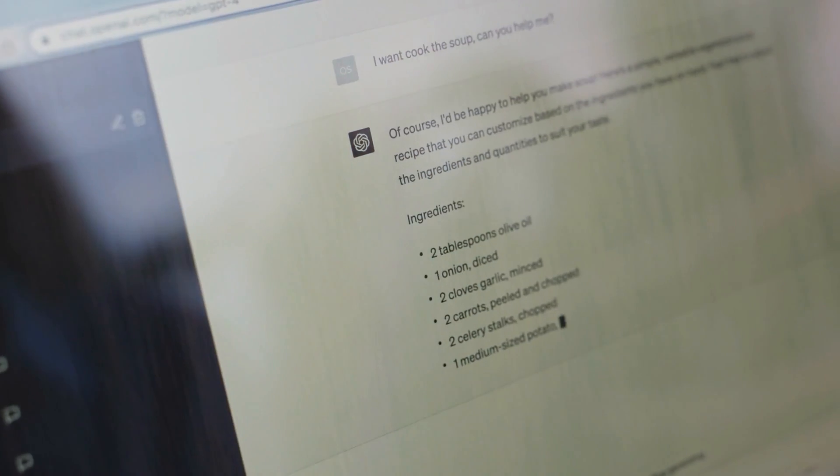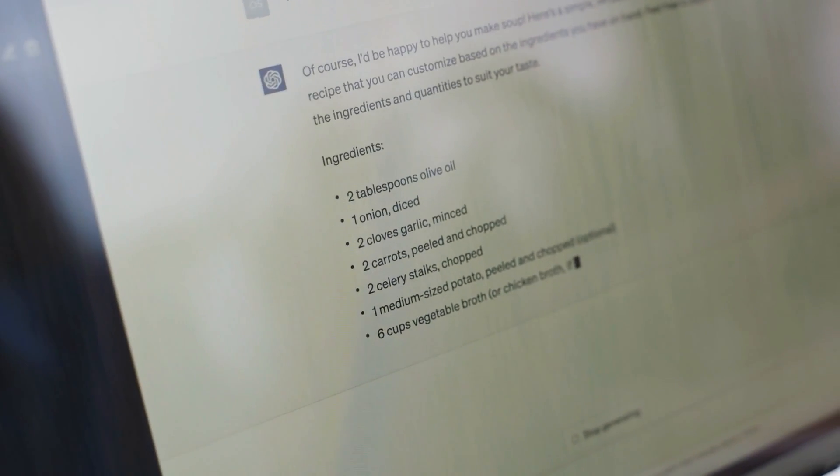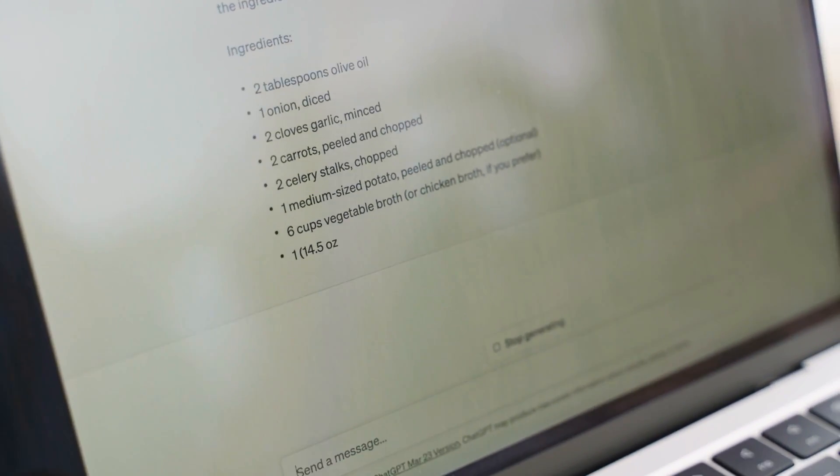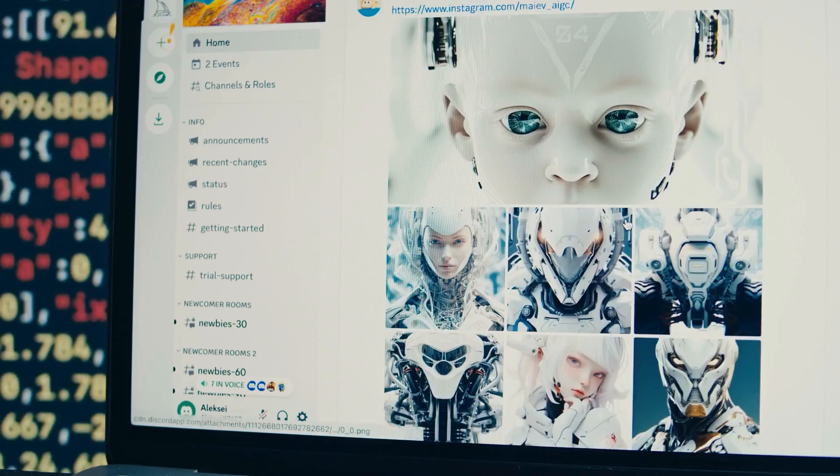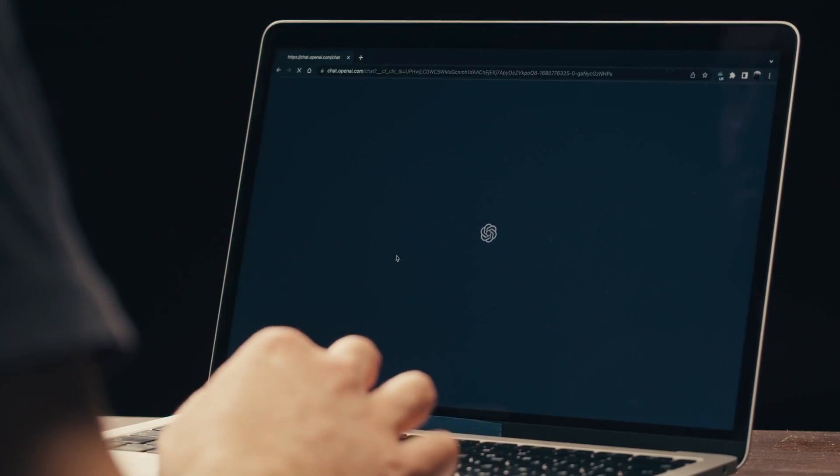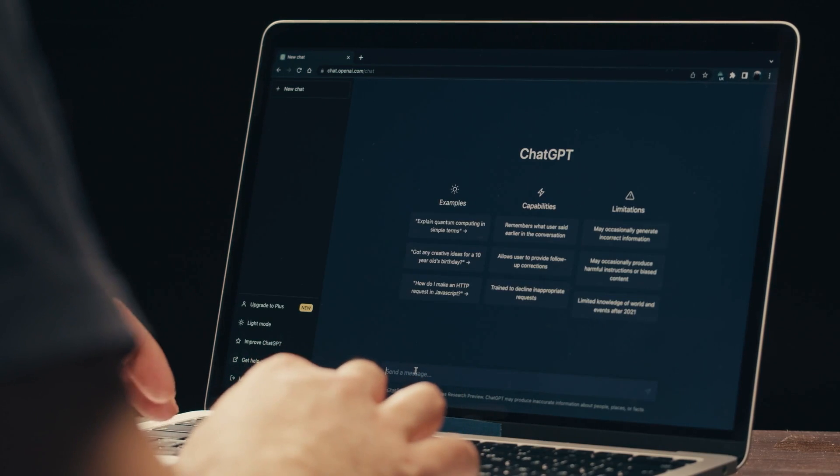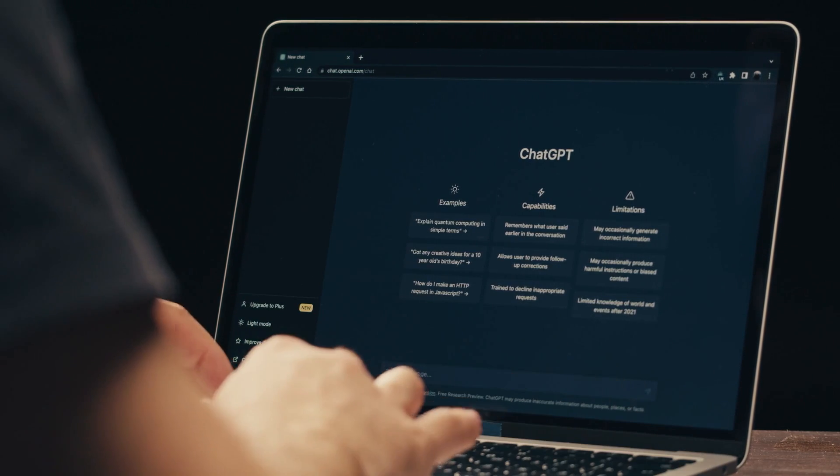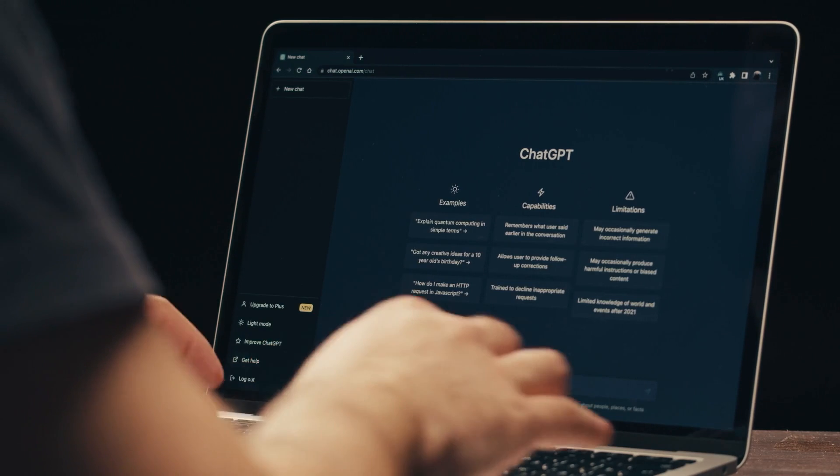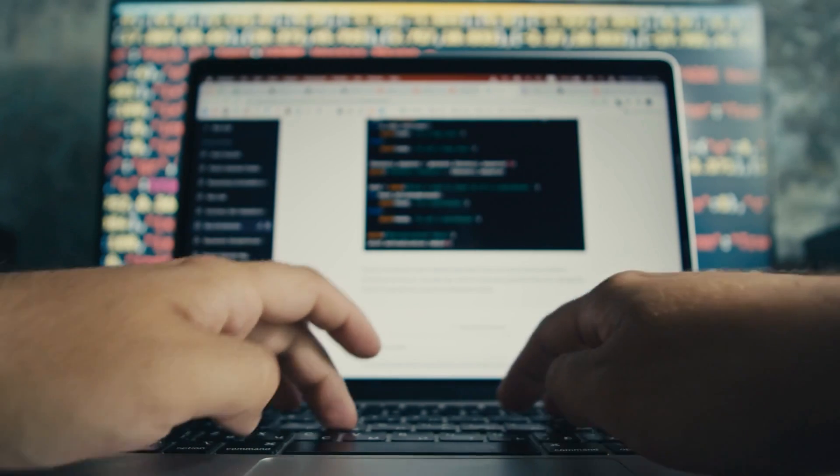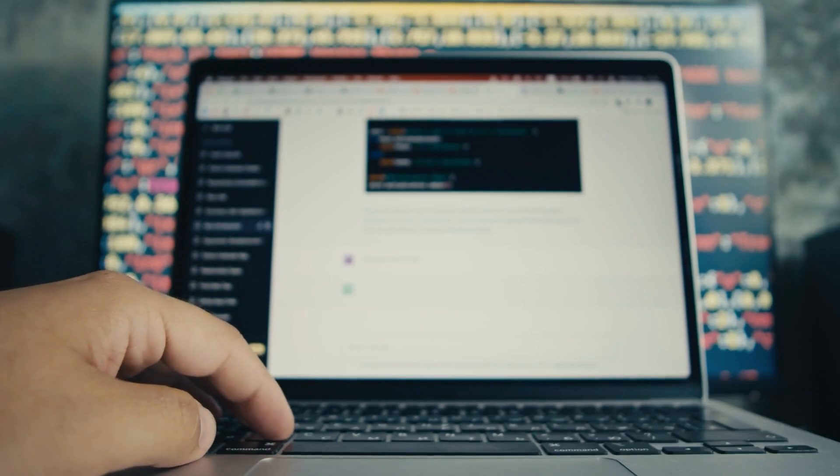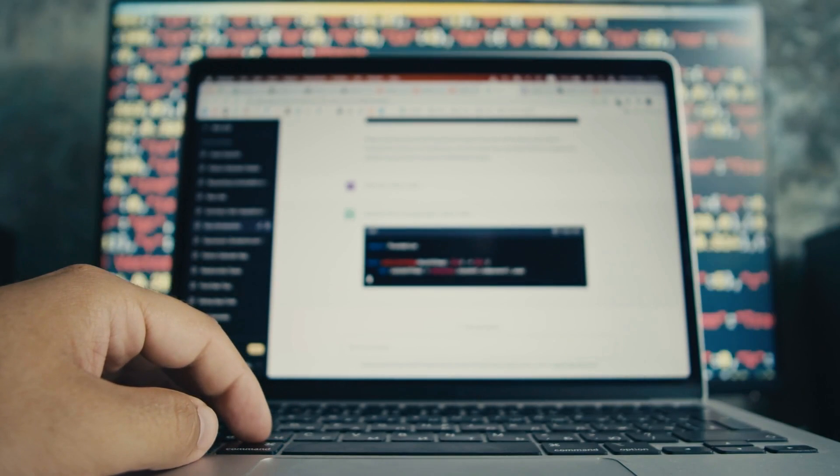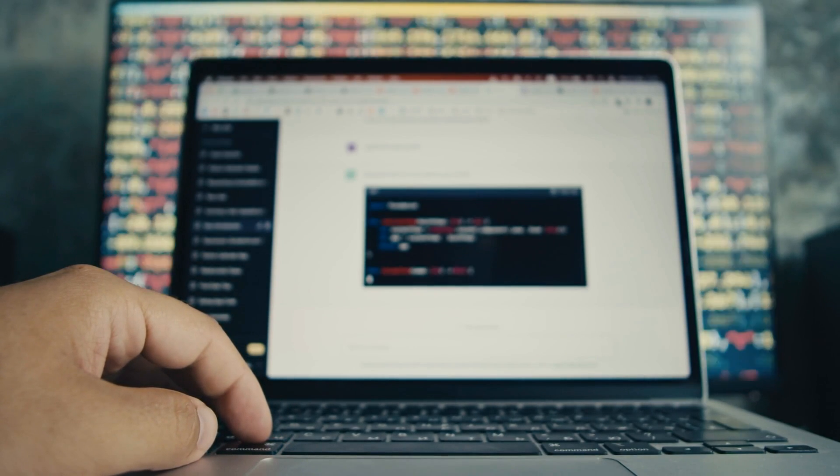Beyond mere convenience, ChatGPT holds the promise of streamlining daily life by efficiently assisting with tasks that traditionally consume precious time. Anchored by the bedrock of OpenAI's revolutionary GPT-4 technology, this intelligent conversational agent enters the stage with claims of heightened creativity, a reduced tendency for fabricating information, and a mitigated predisposition towards bias.